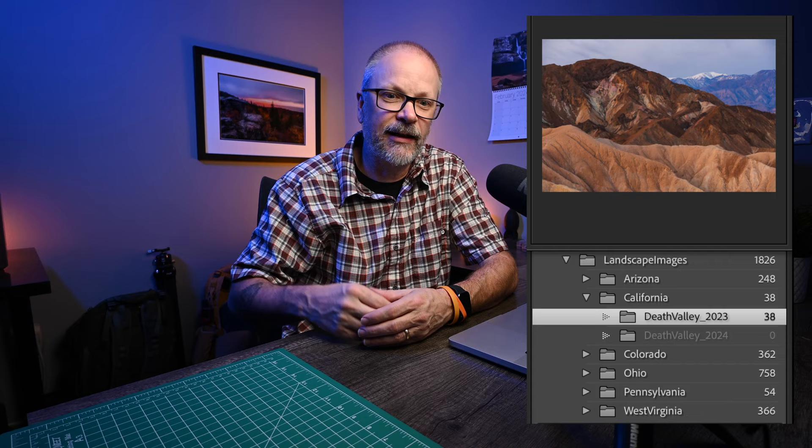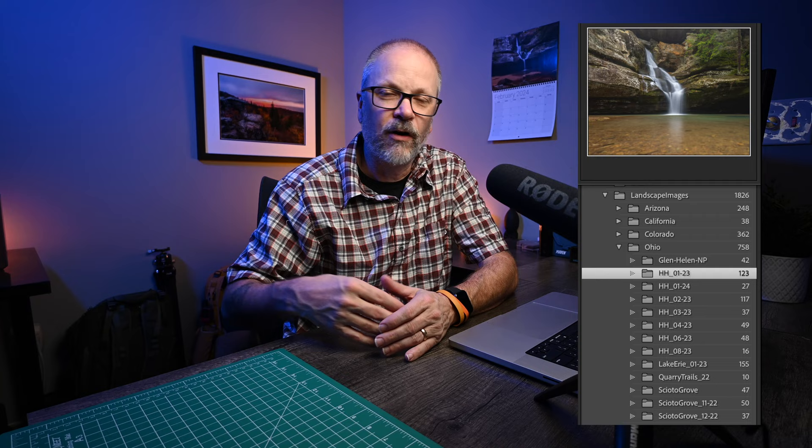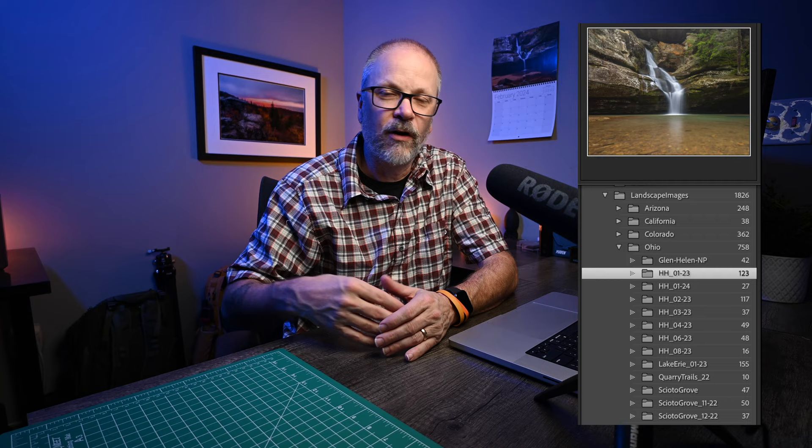The location-based organization method is pretty much exactly what it sounds like. I was just so accustomed to the Lightroom defaults of year, month, day. But I could start with a high-level category. Since I tend to only travel domestically, my top level is the state the photograph was taken in — Ohio, Colorado, California, Arizona. That's my top-level folder in this new organization system. Below that, I name the general region or area, such as Hocking Hills or Death Valley.